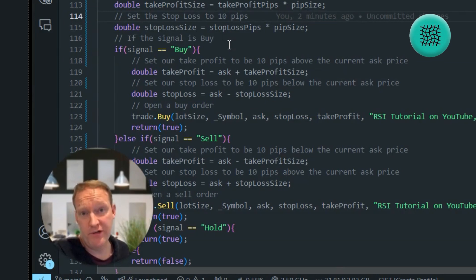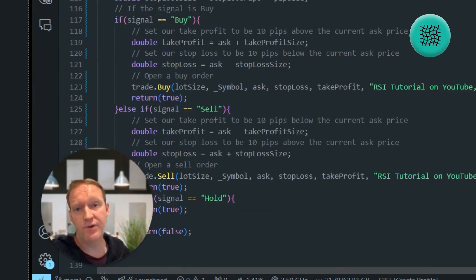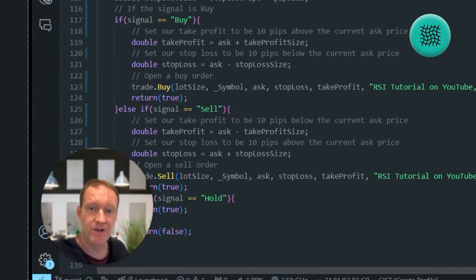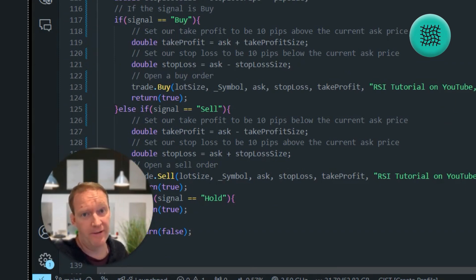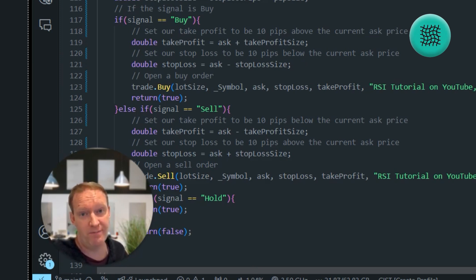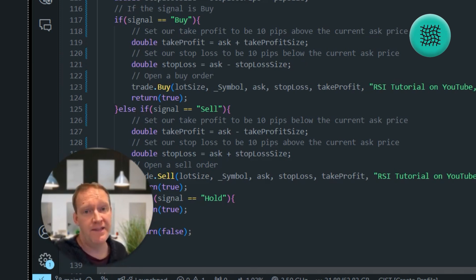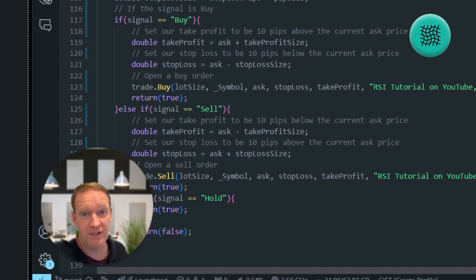If you followed along from the previous episode, you'd know that we've created a way to process what happens with our RSI algorithm whenever we receive a signal, which is pretty exciting. But if you ran it for a little while, you might notice a really annoying problem — literally every single time it goes below RSI 30, it starts to make trades. And that can be a real problem in terms of managing your risk and understanding how many trades are going to open.